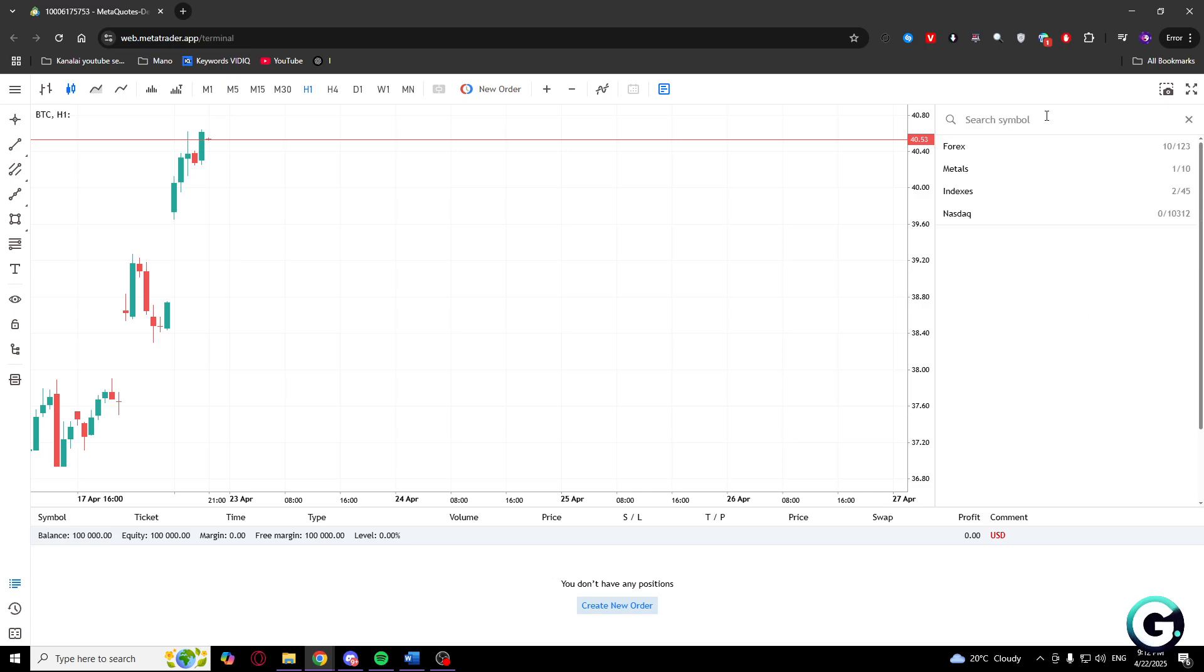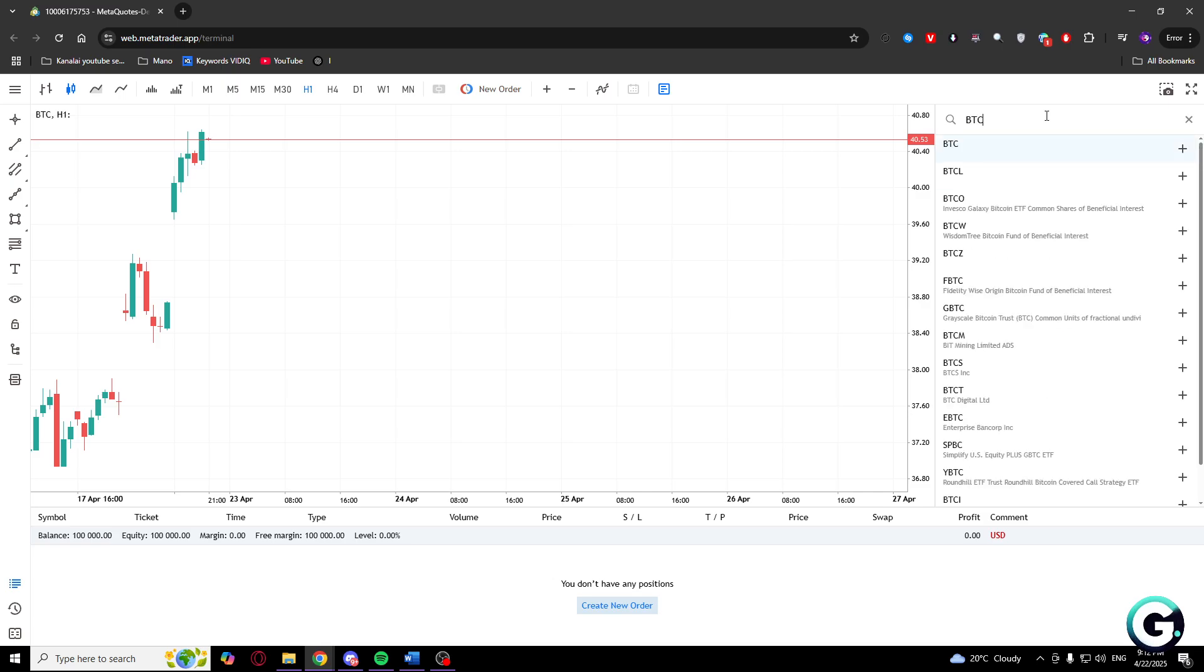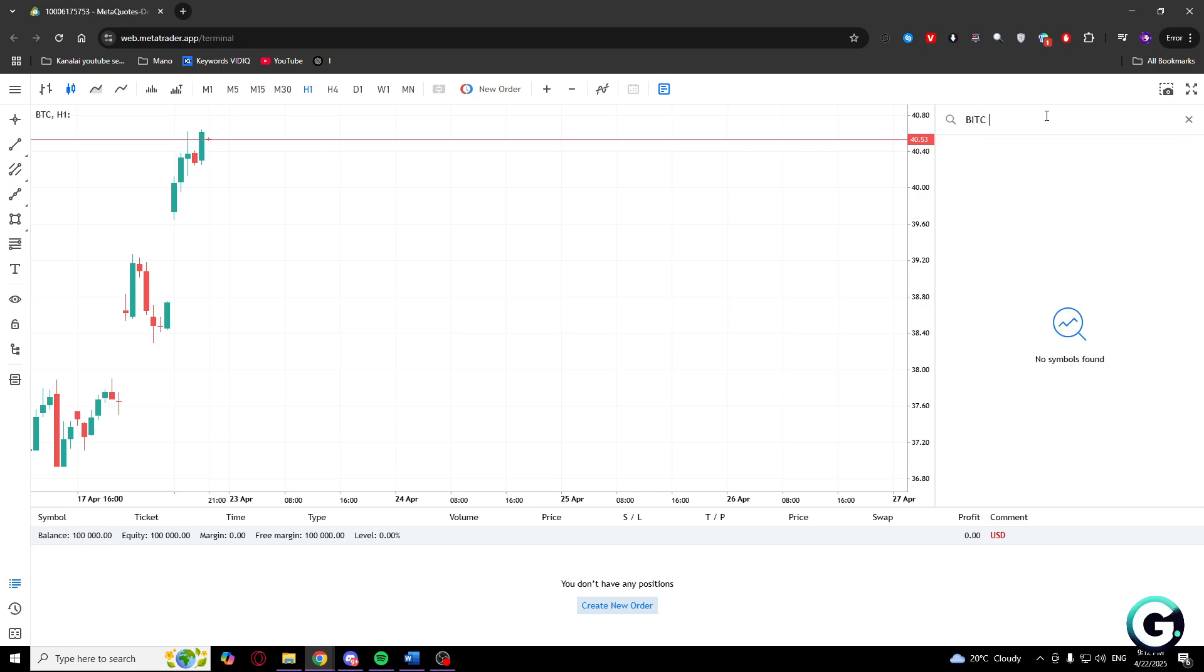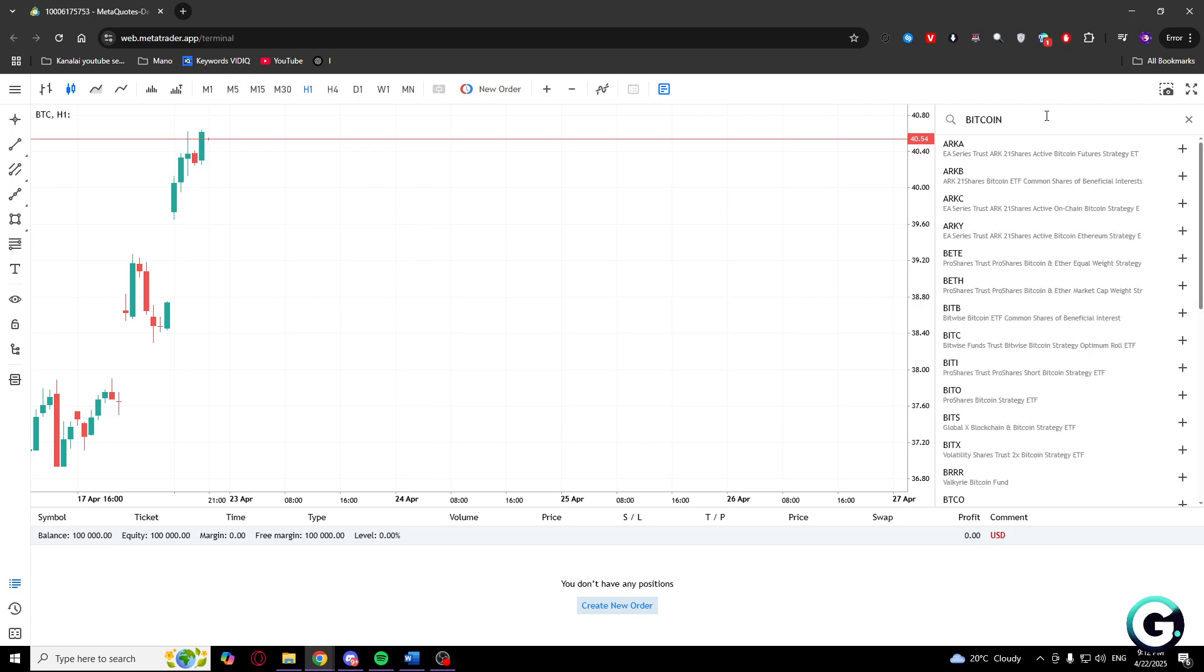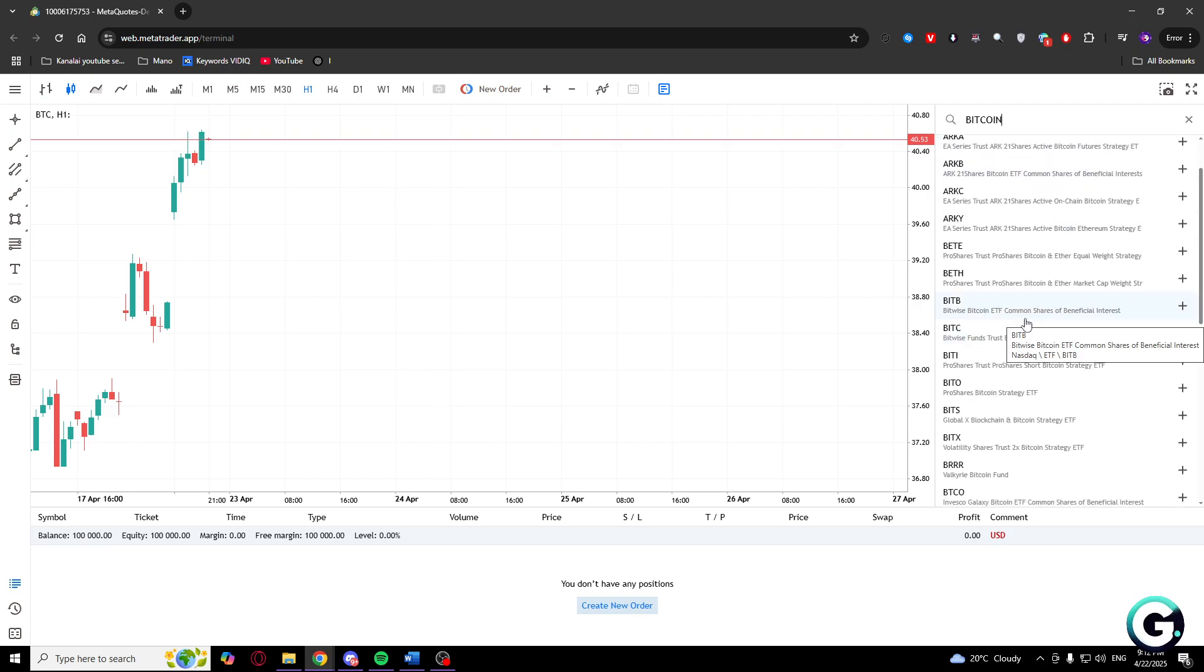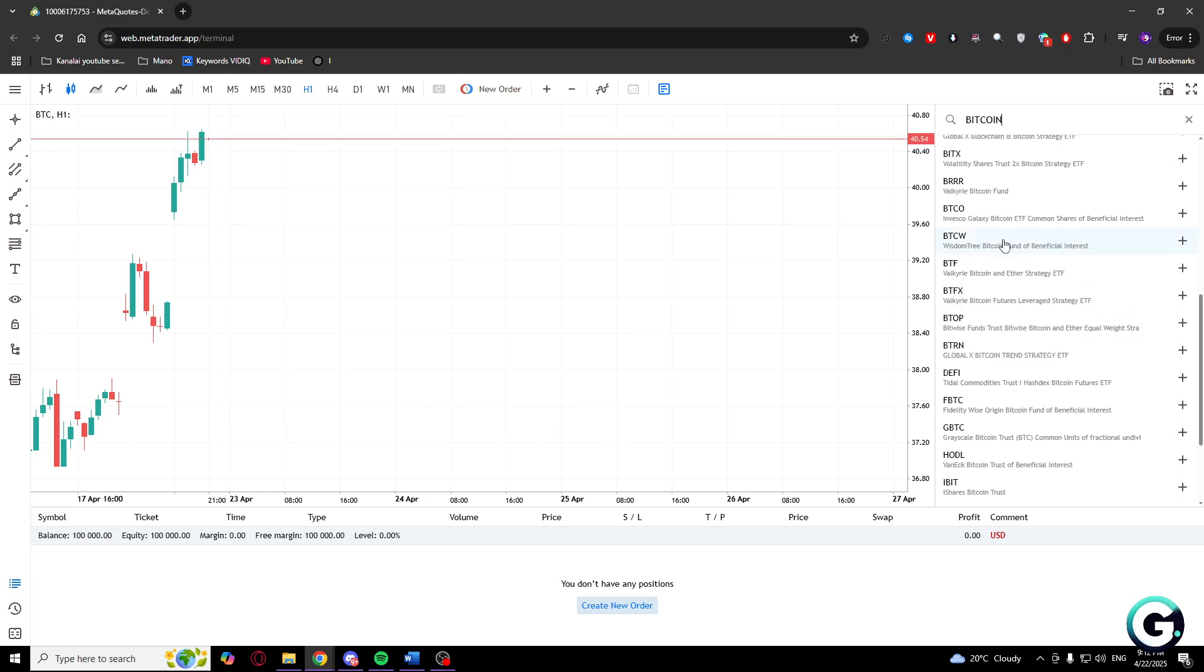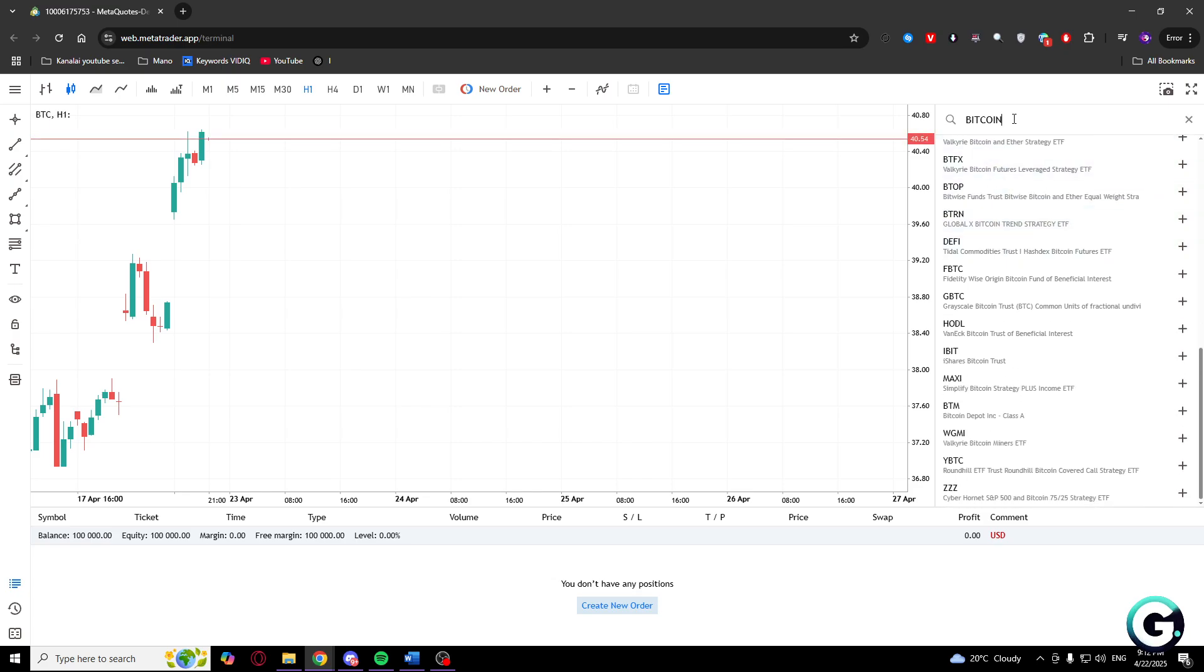As you can see, there's a lot of Bitcoins to choose from, so I will write just BTC.